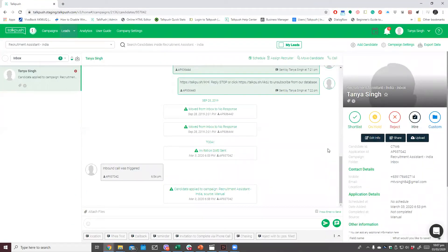Well done! Now that you are available, the candidates can connect to you. But before we move on to the exciting part, I would like to explain the logic of how the calls connect to the recruiters. For example, this candidate is in the Recruitment Assistant India Campaign. When this candidate calls, he or she will connect directly to the first recruiter under the round-robin assignment.